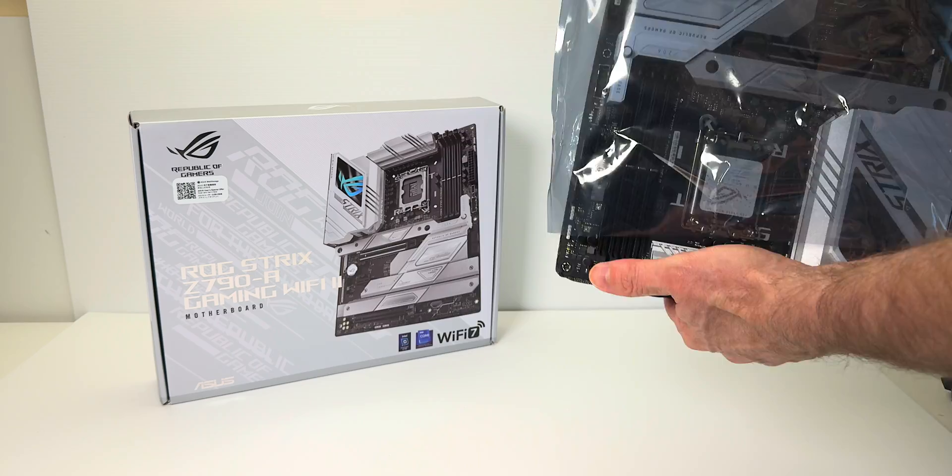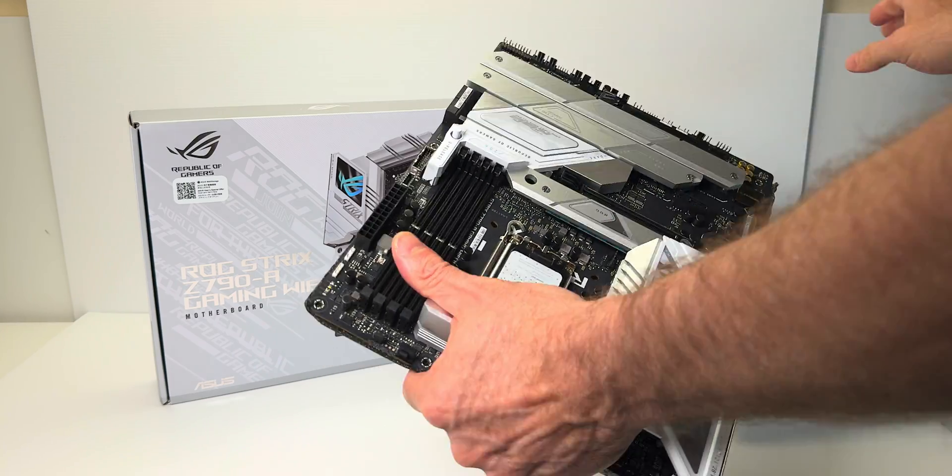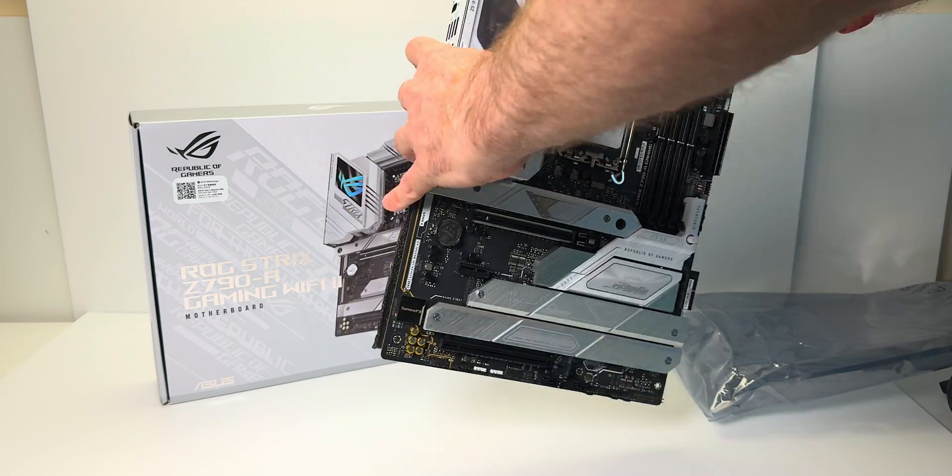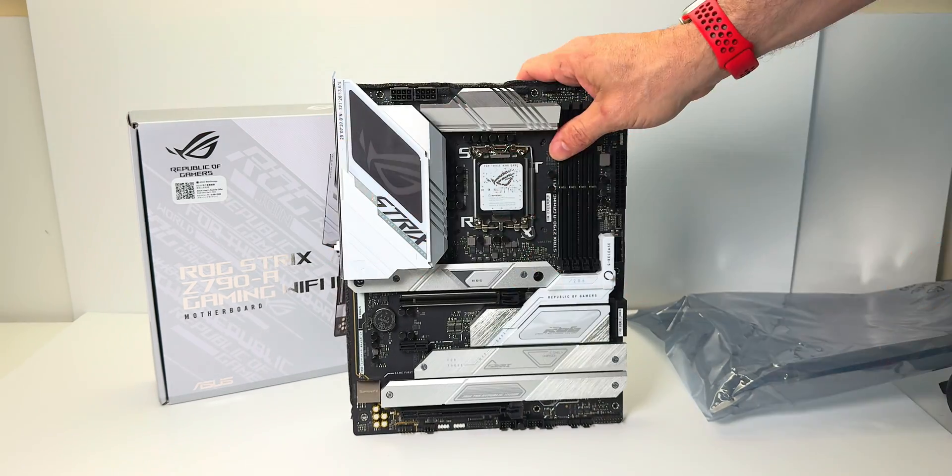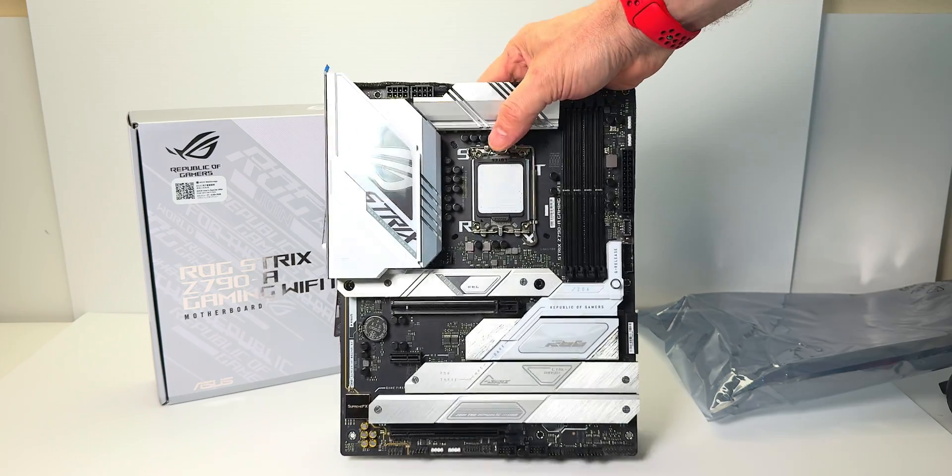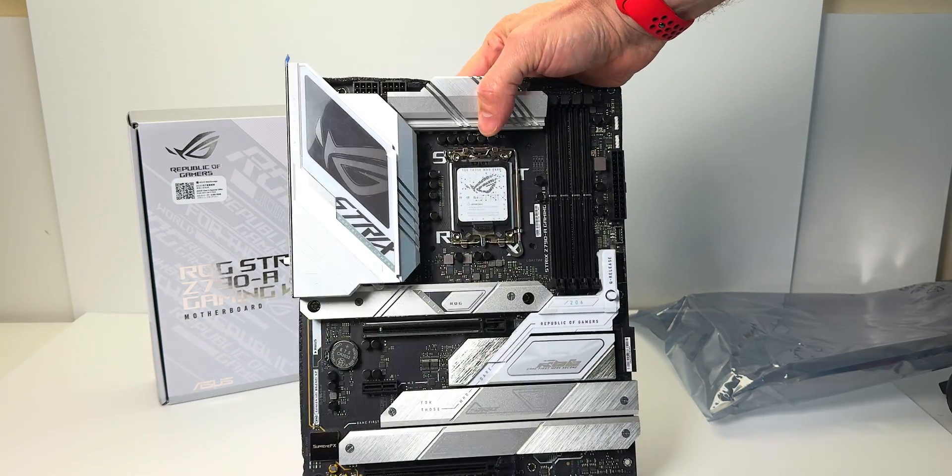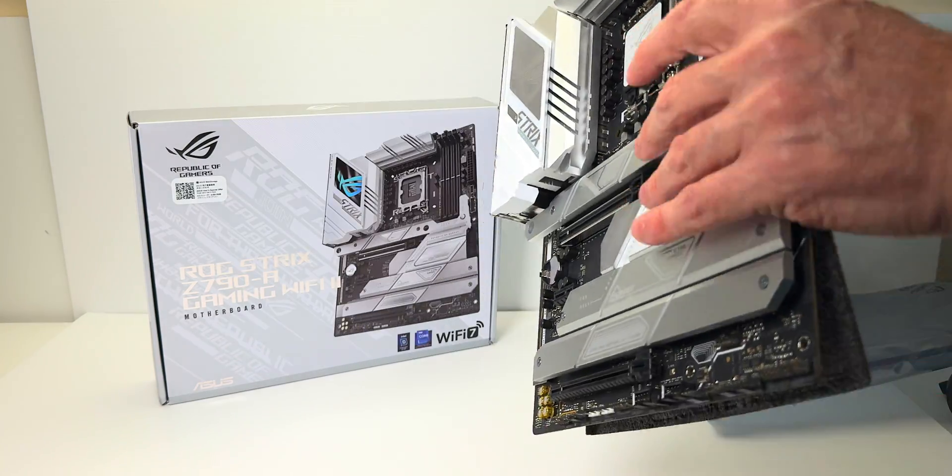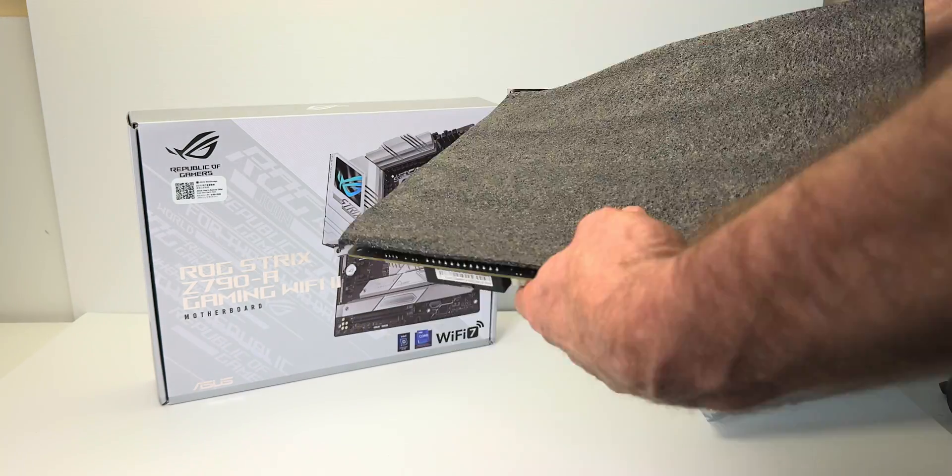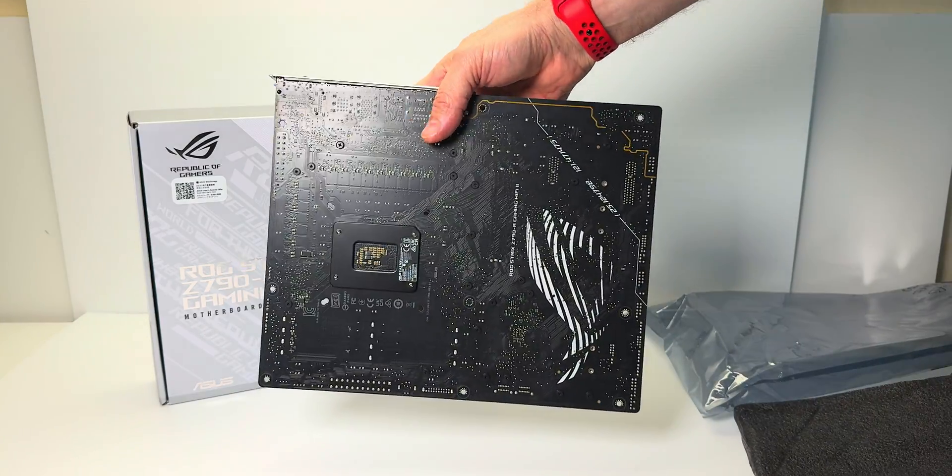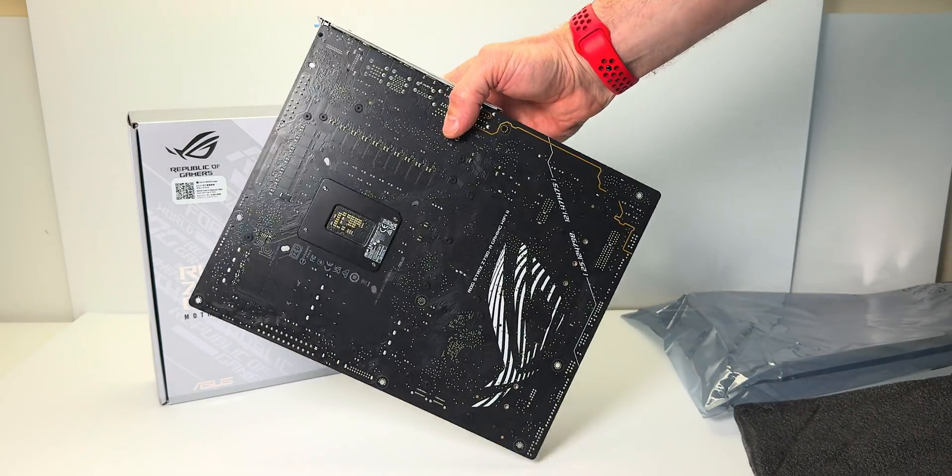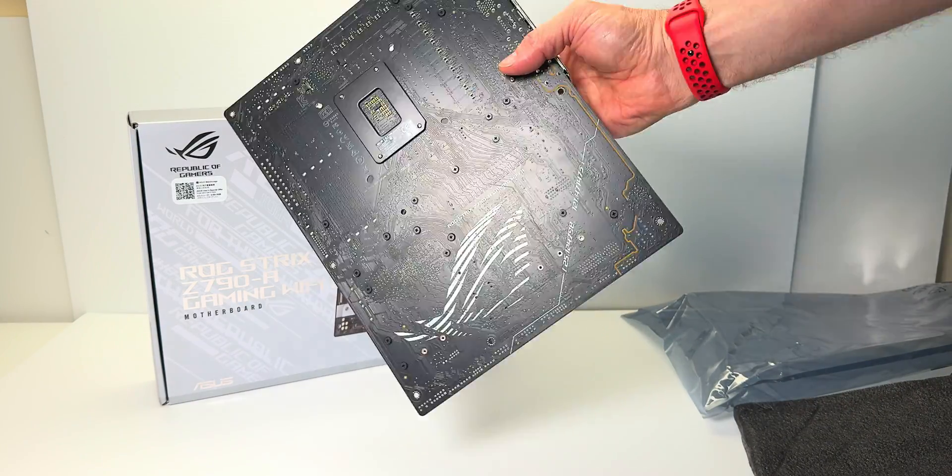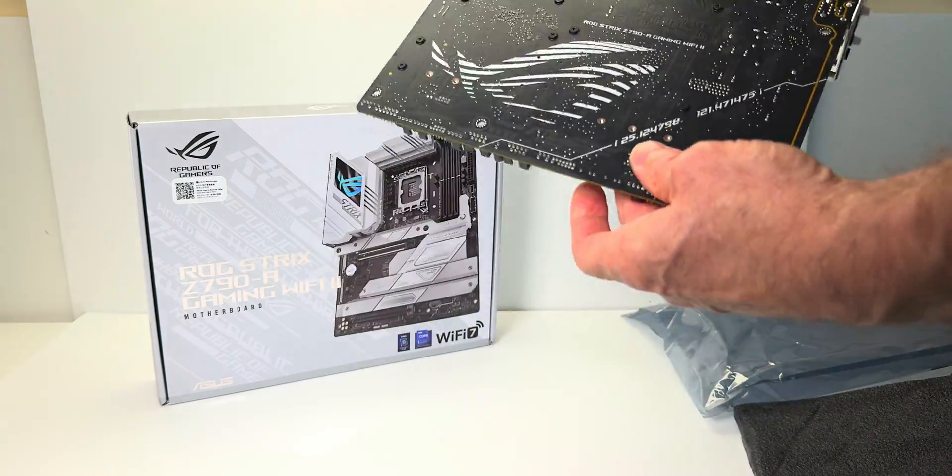Usually it's the TUF or the Prime as well. These are the best motherboards. Like, for me, this is what I would buy. Look, if I had an unlimited budget, I'll go buy Maximus Apex or something like that, but in the real world where you want best bang for buck, this is it.